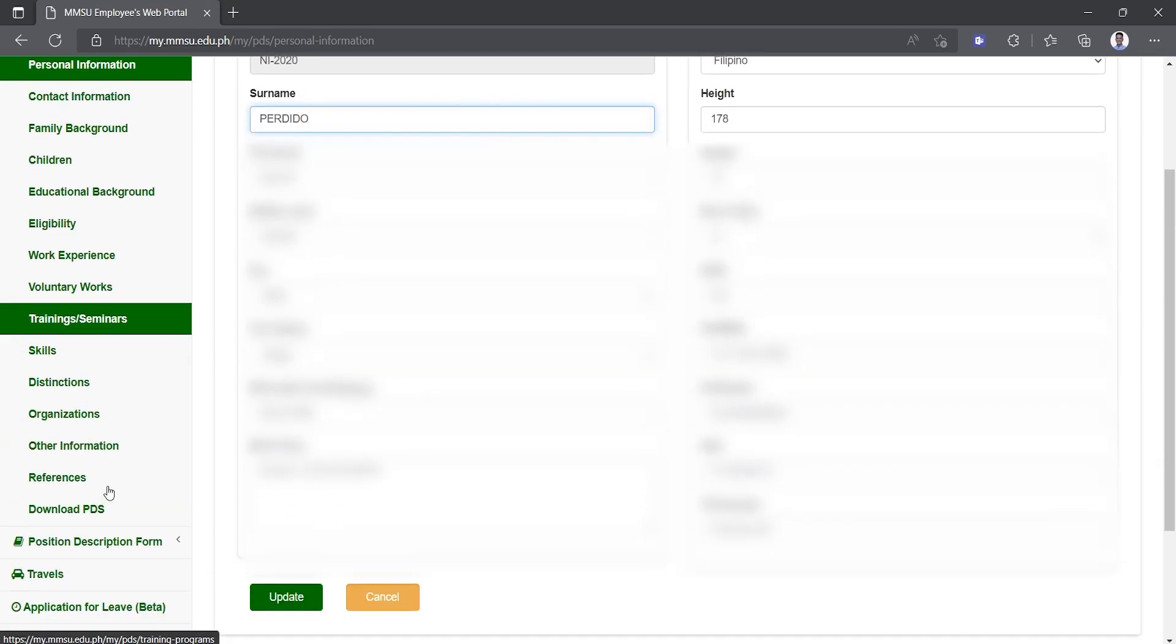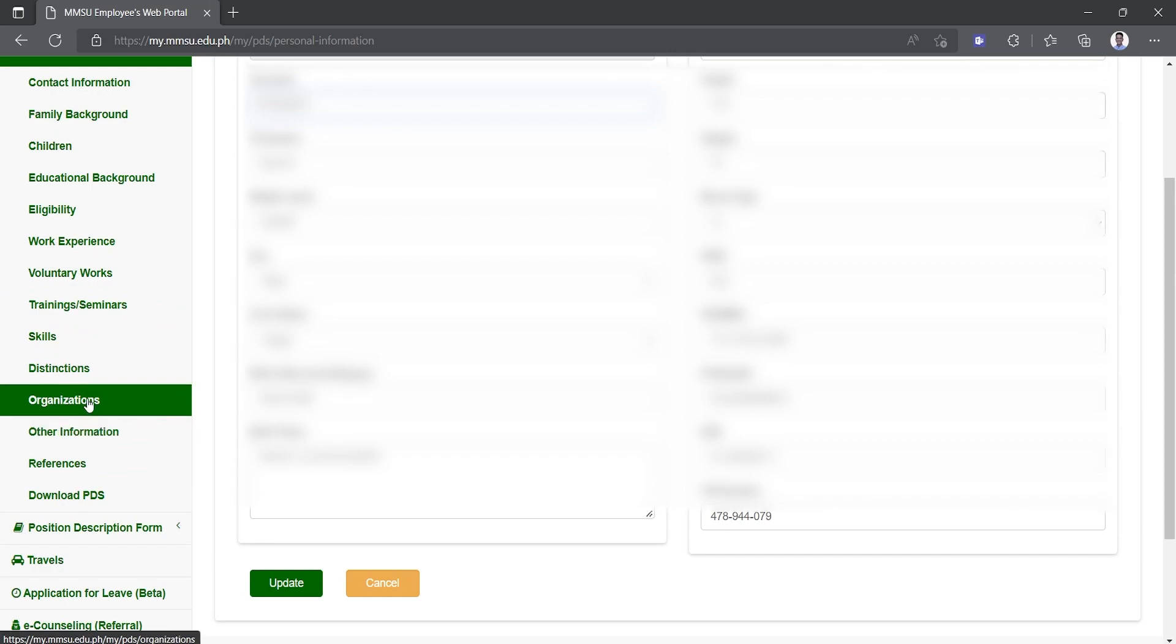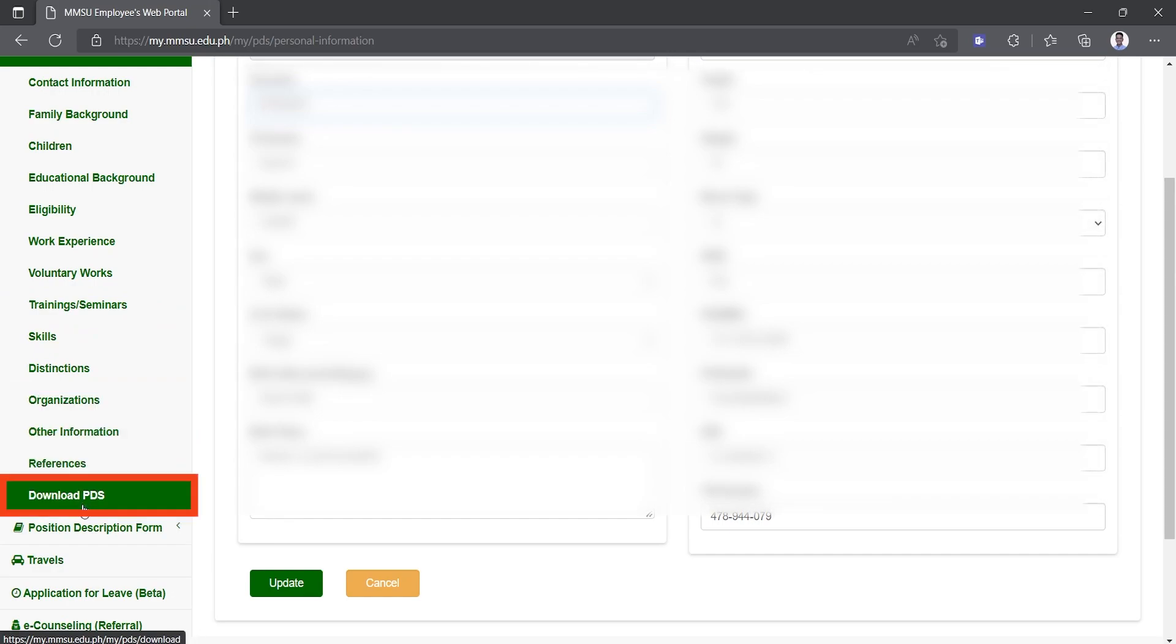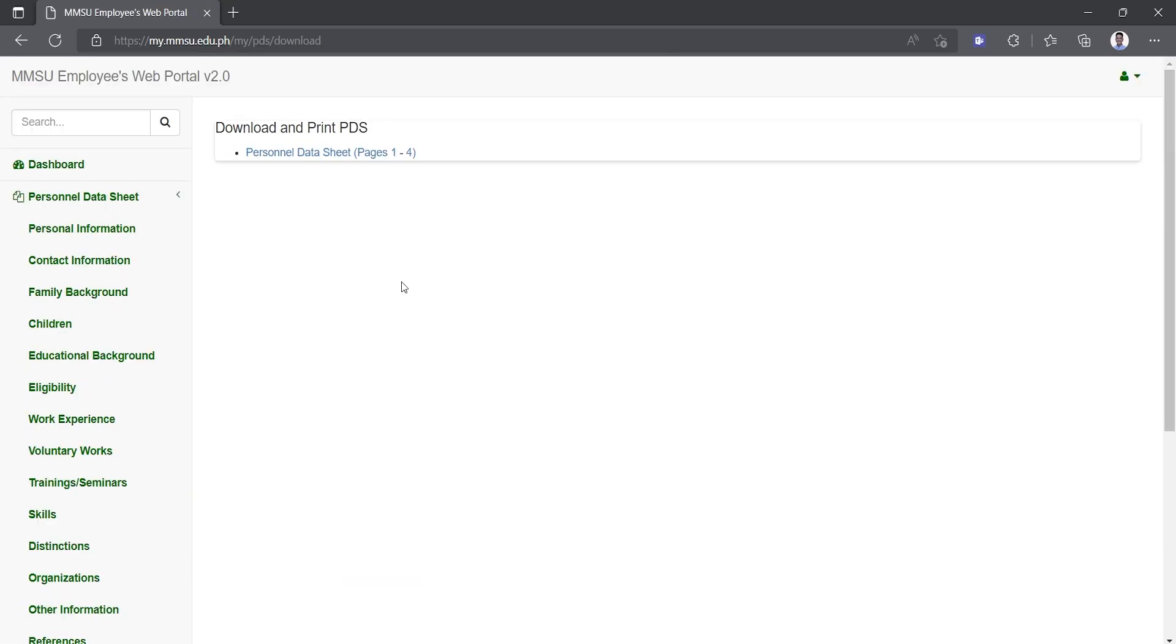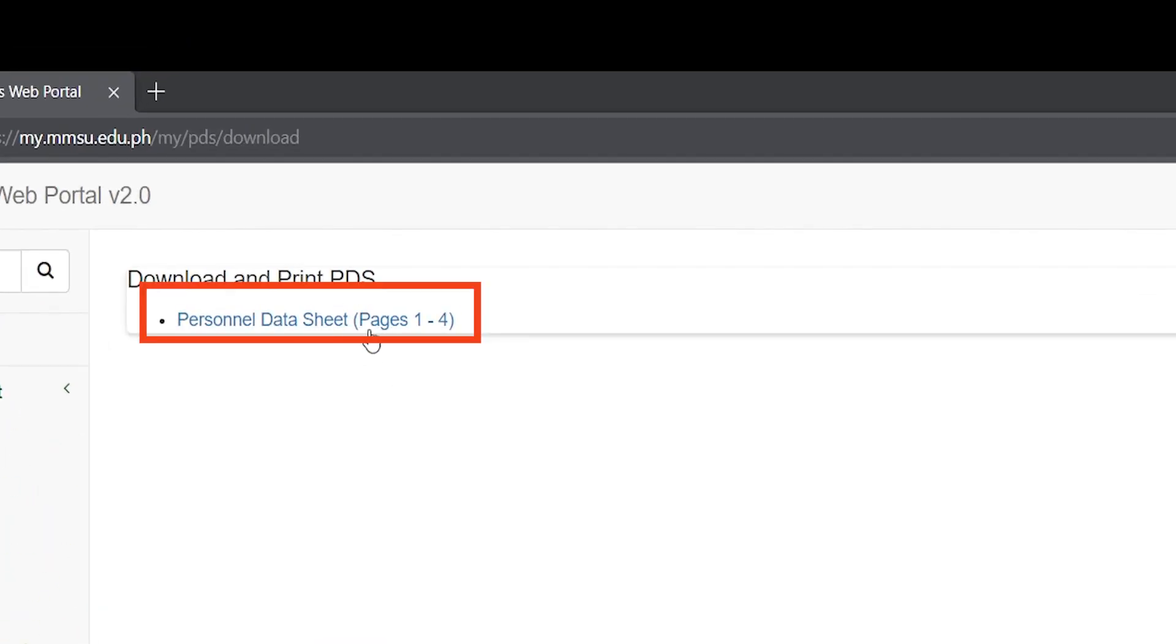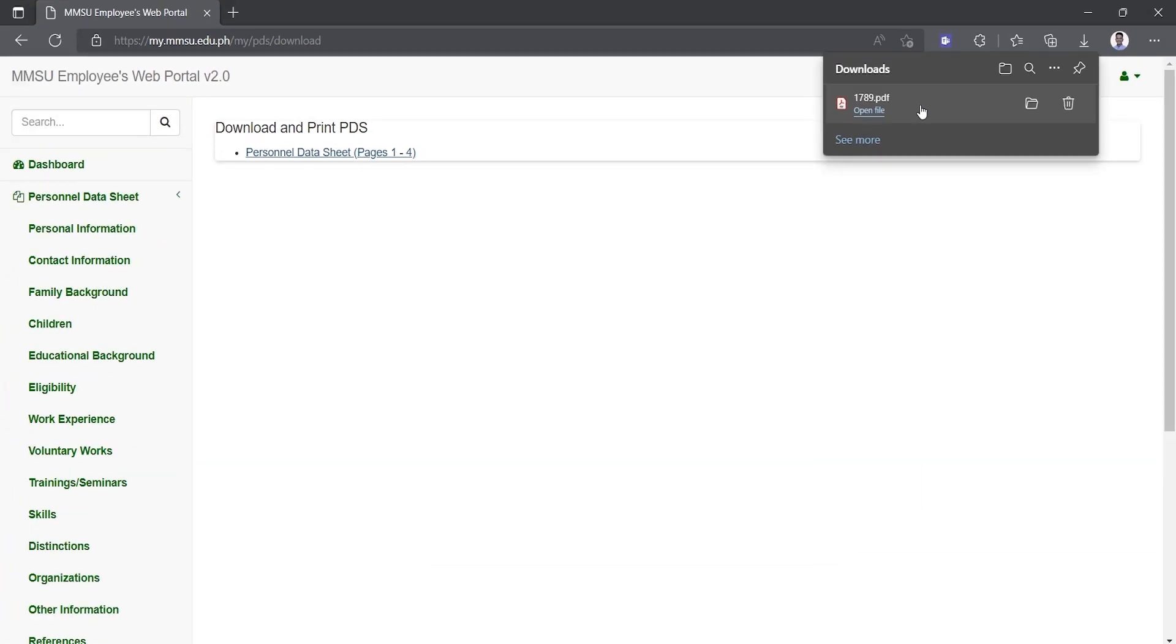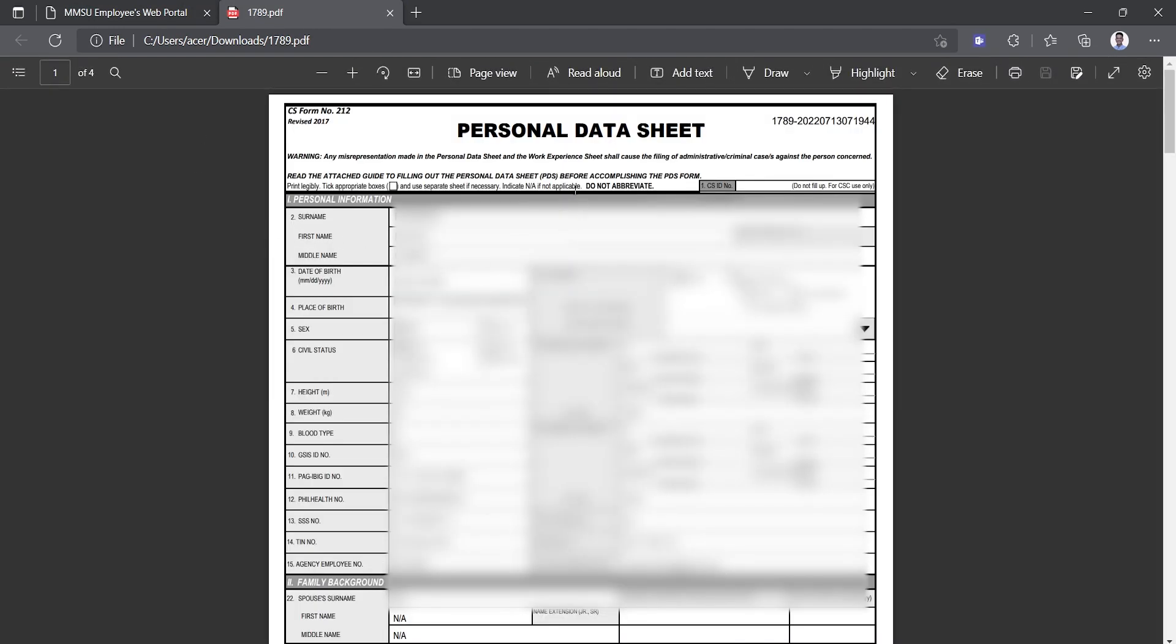After you are done filling out all the fields and pages of the PDS, navigate to the menu on the left panel and go to download PDS page. There you can see the download link of your PDS. Click the personal data sheet link to download the PDS. Congratulations, you are now ready to print your PDS.